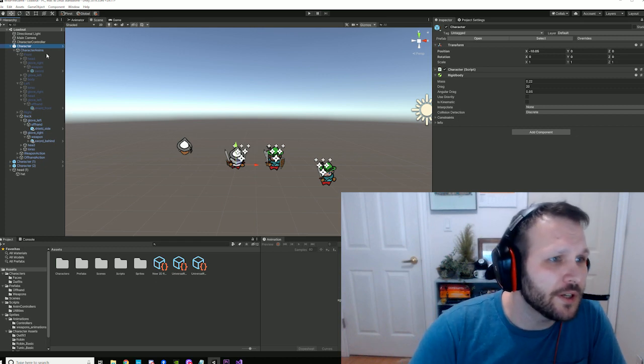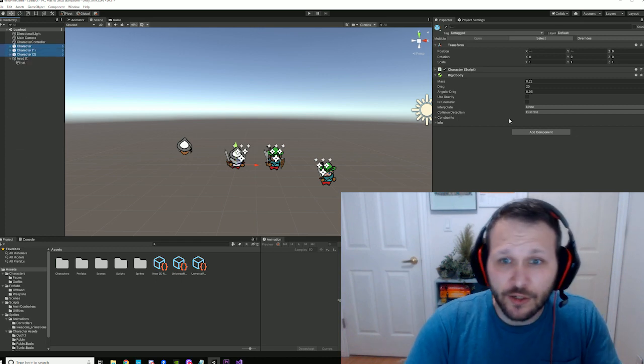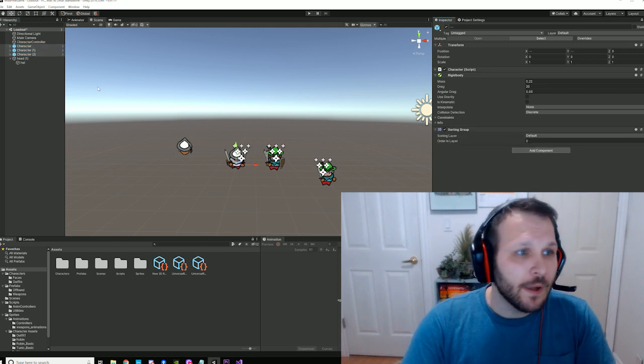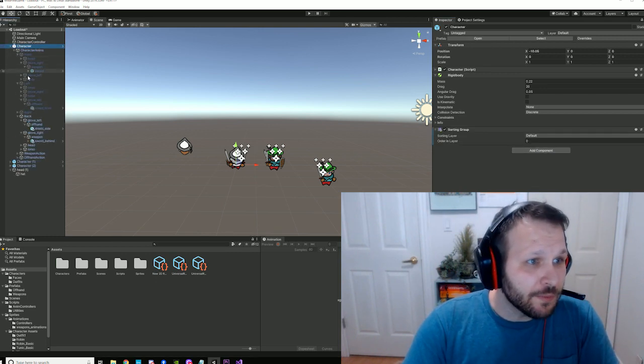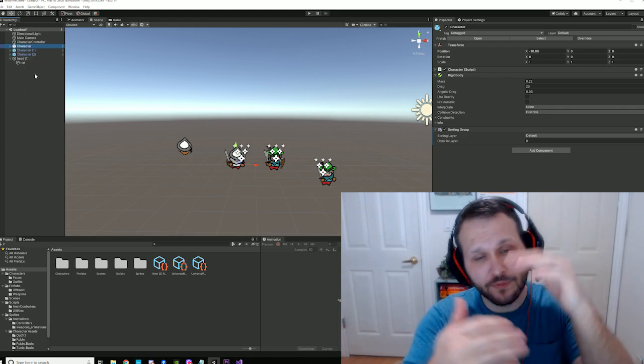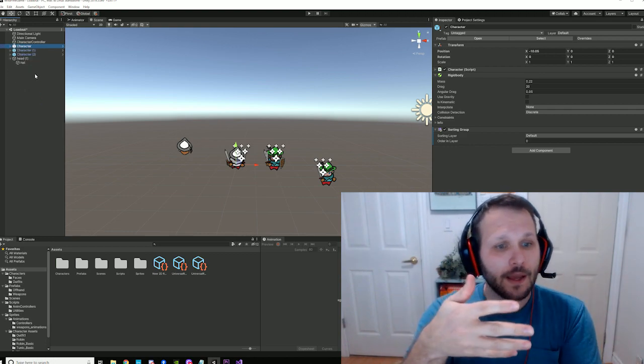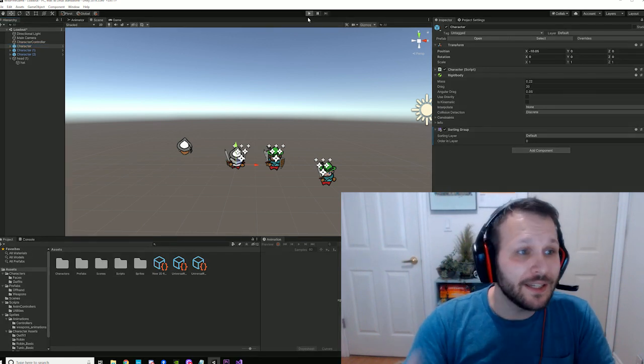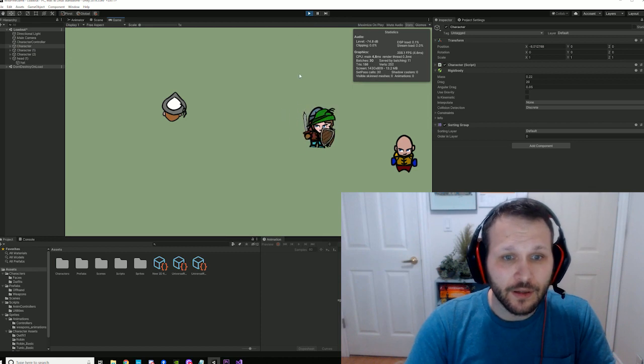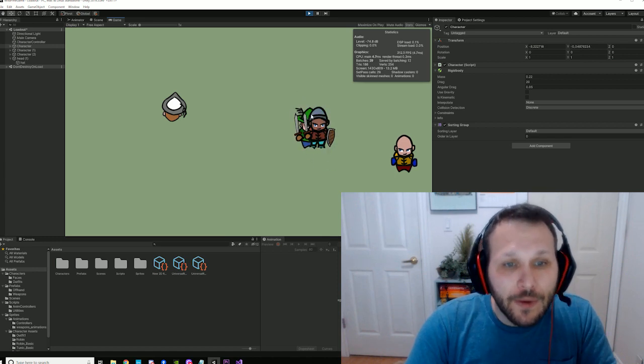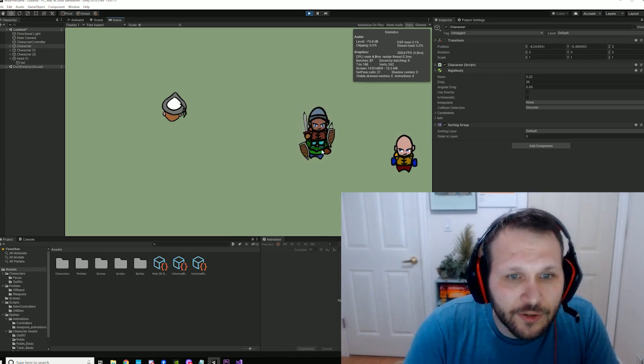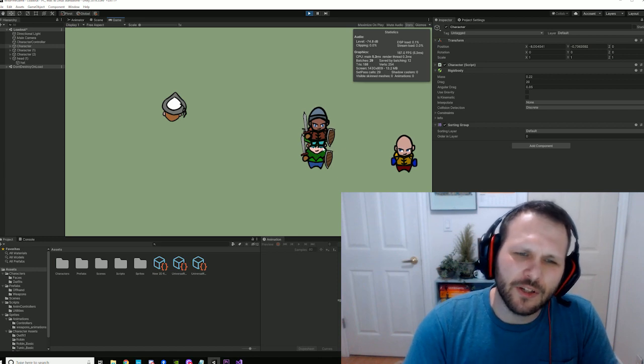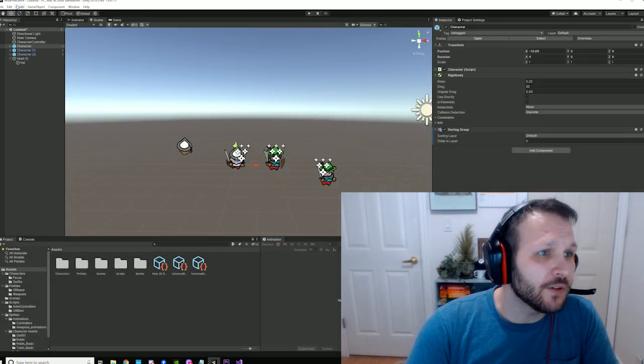So the really quick fix here, this is like the first fix, is you add a sorting group. And the sorting group will treat all the sprites in here as kind of one sprite. And they keep all their own layers relative to themselves, but it will keep these sprites now, all of them will act as one when they're being drawn behind or in front. But now we have this other issue, where the character is being drawn behind him when he should be drawn in front and in front when he should be drawn behind.